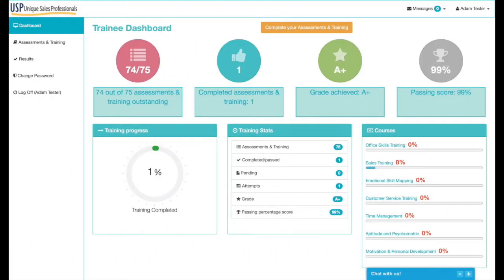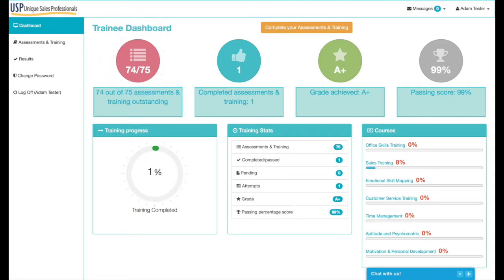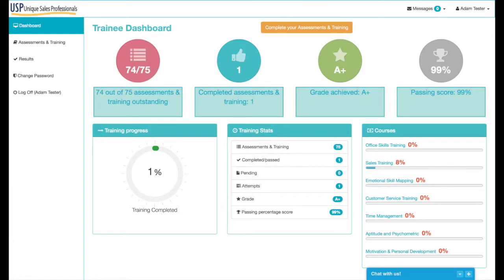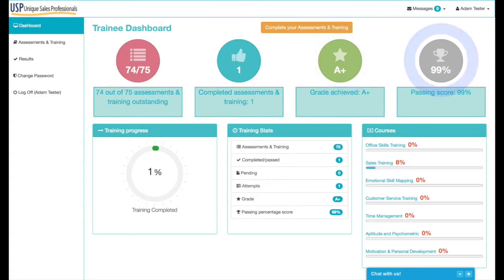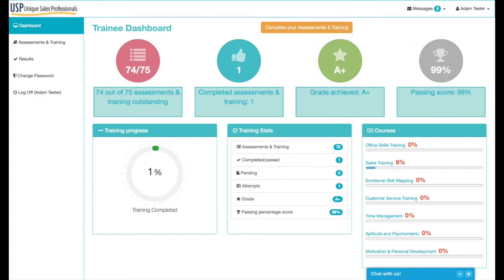Going back to the dashboard, you can now see that one percent of training is completed and 74 out of 75 assessments and trainings are outstanding. With one completed, the blue circle updates, the green circle shows an A+ grade, and the passing score average is 99 percent. The boxes underneath show you exactly where you are.